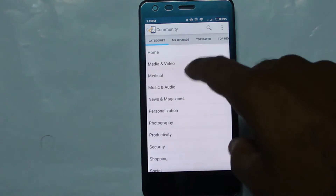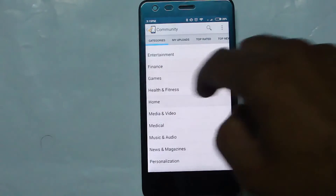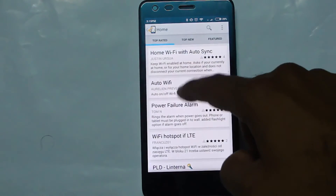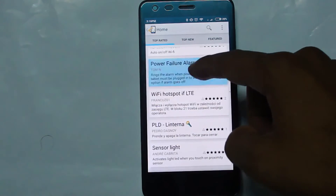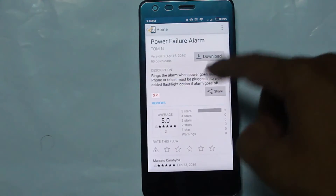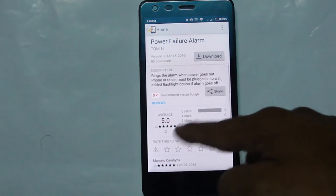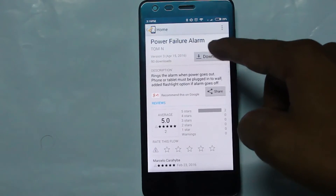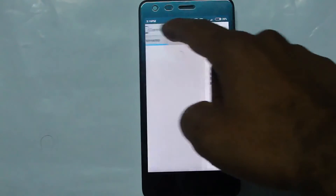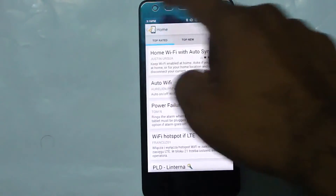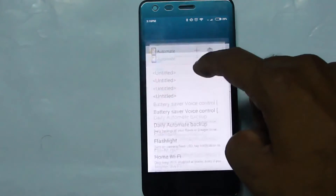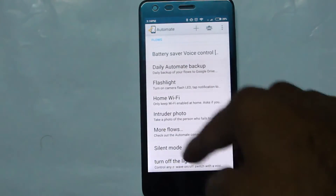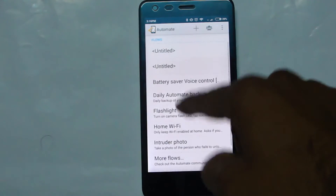Let's go to Home and see what the community is building. For example, there's Auto Wi-Fi and Power Failure Alarm. You can view ratings for each profile and download them — they'll automatically appear on your home page. I've already downloaded two and I'm checking what I can do with them.